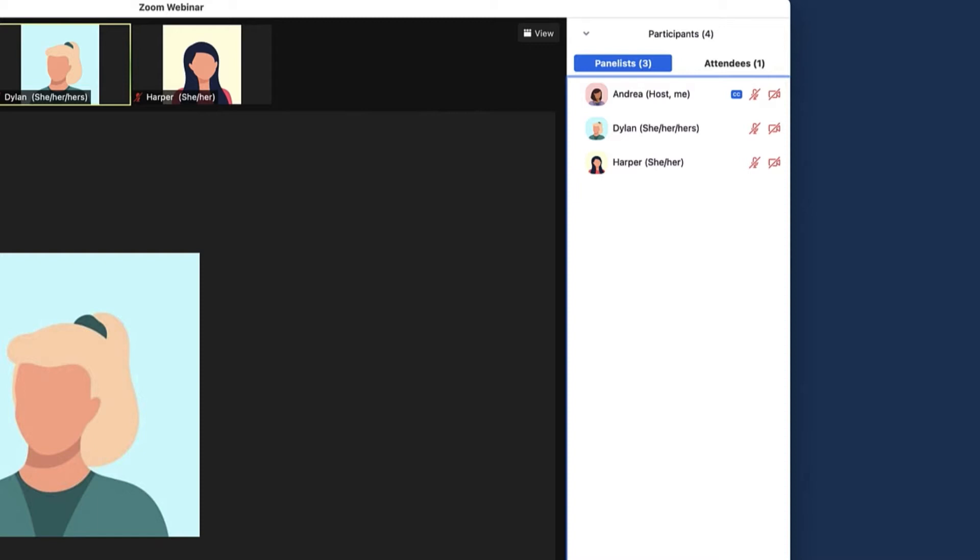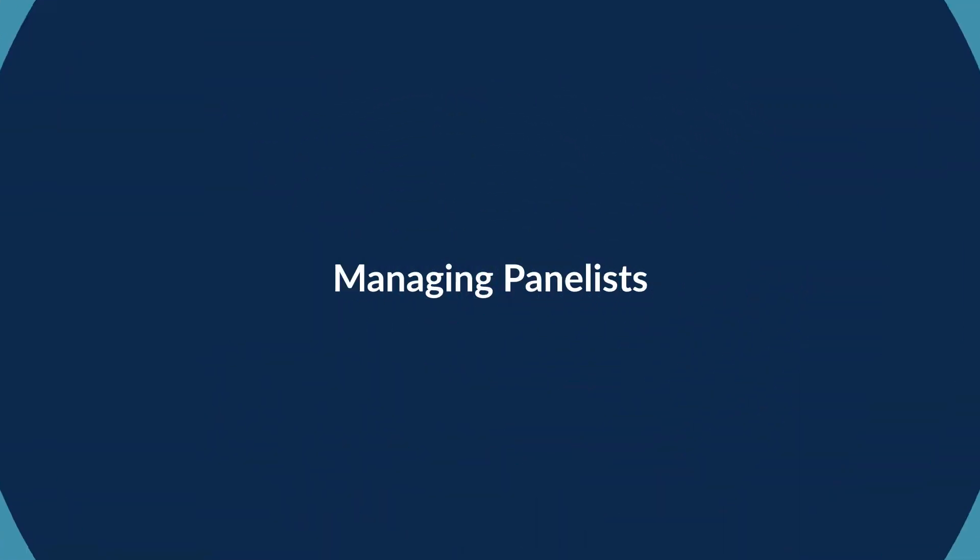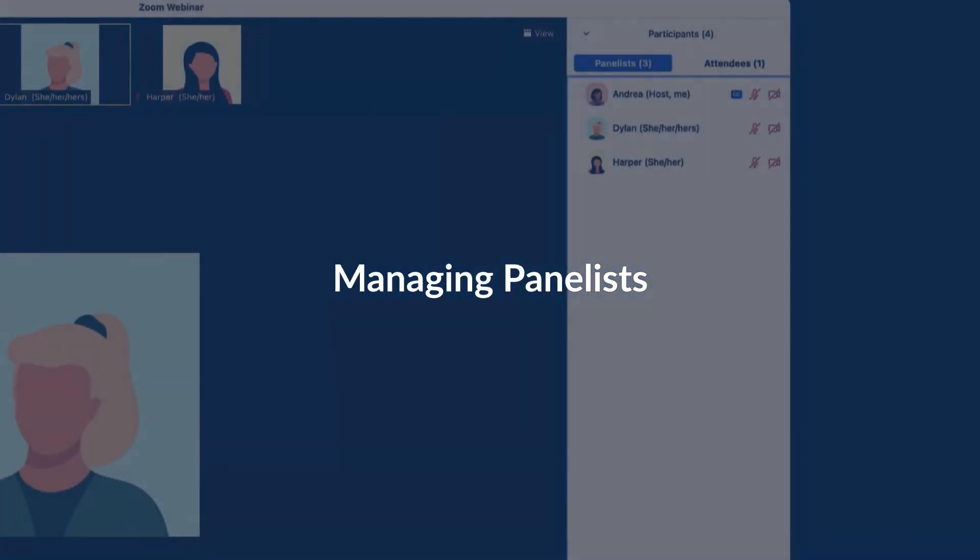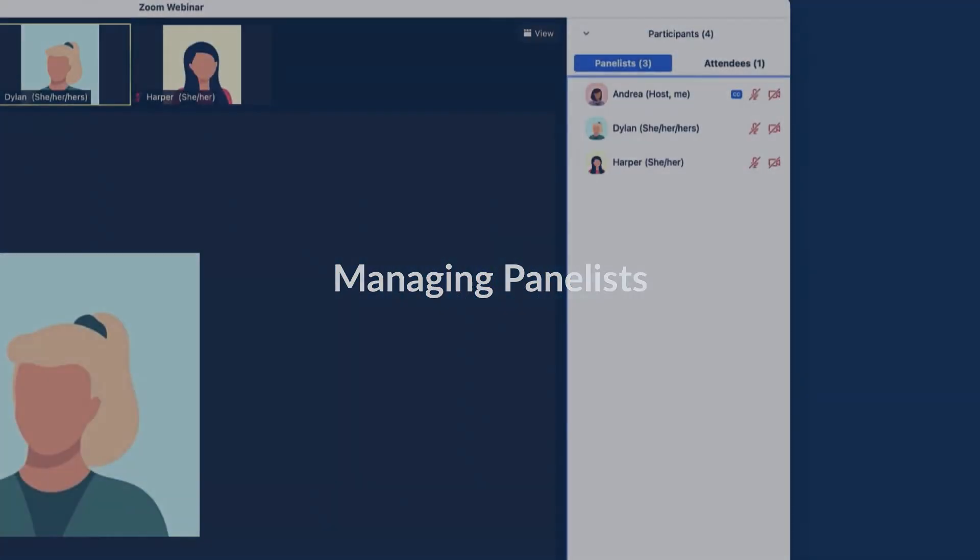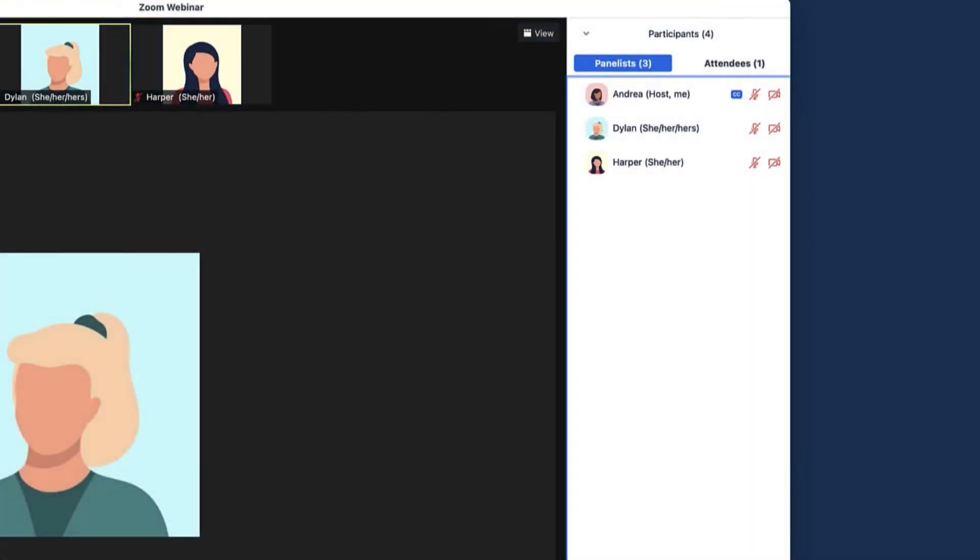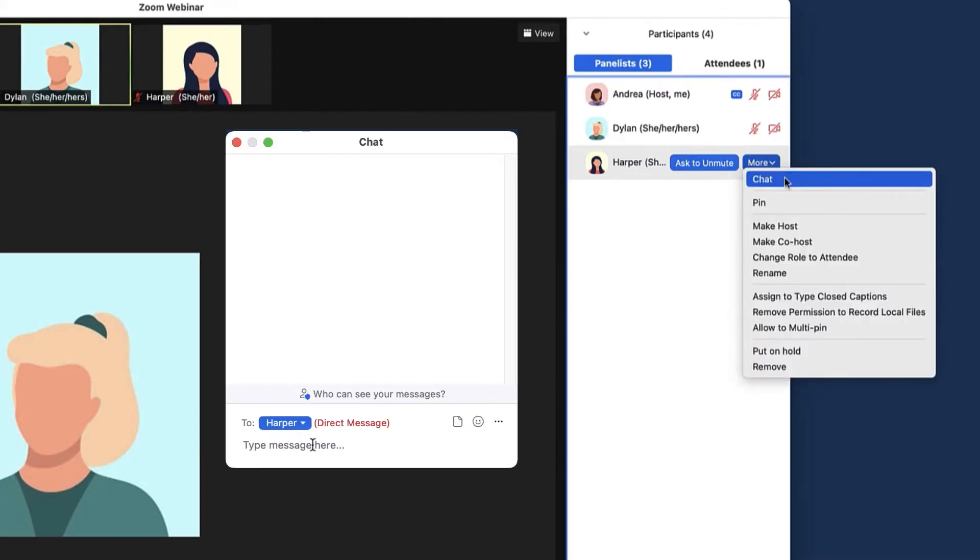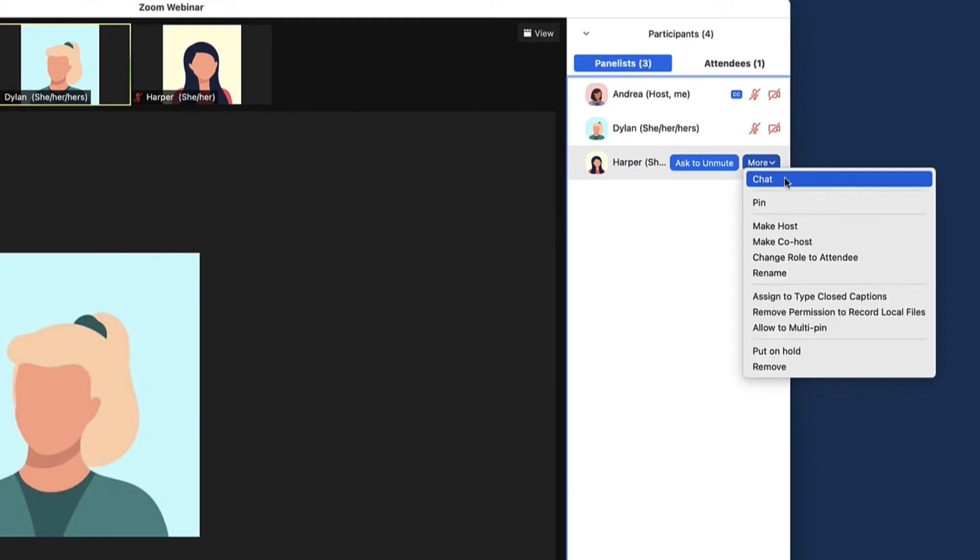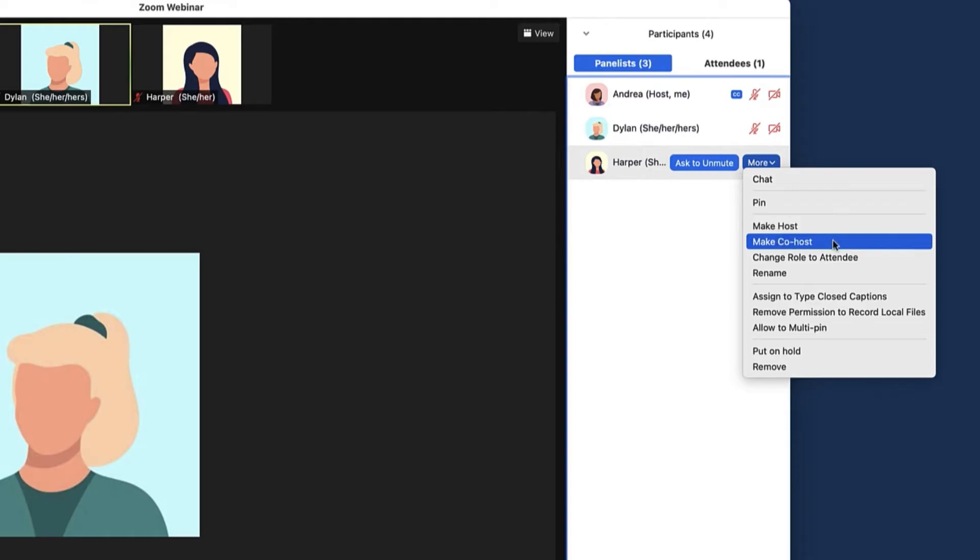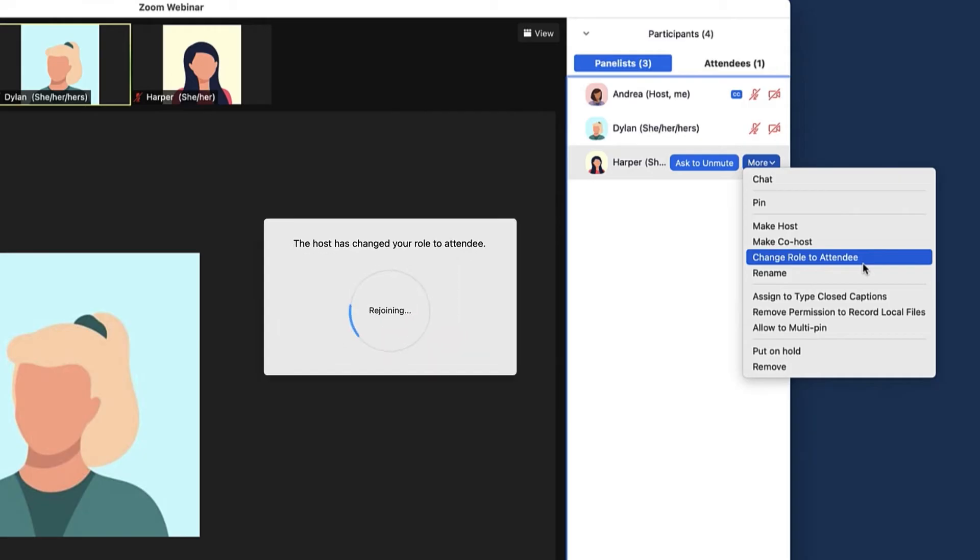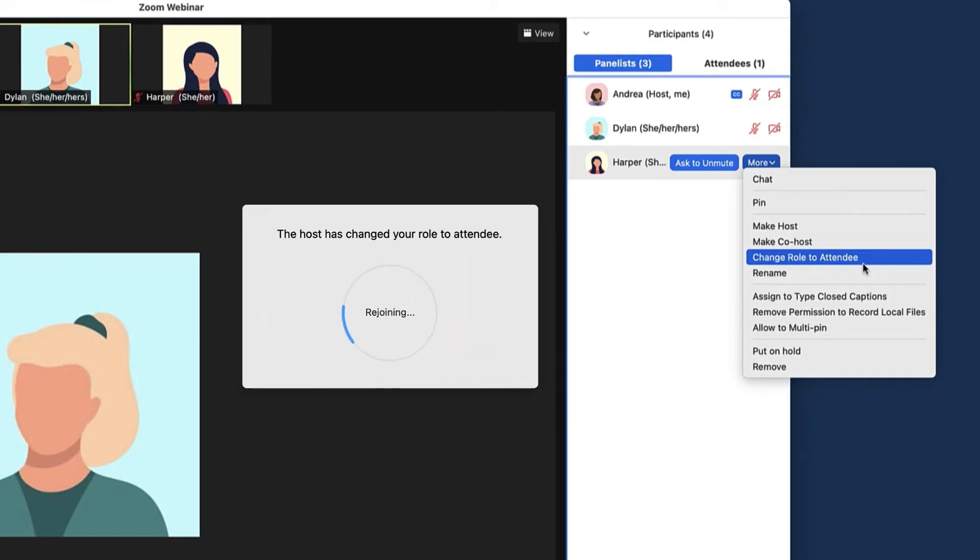Hover over the panelist's name to request that the panelist unmute. Click More to see additional options. Start a chat with the panelist if enabled in settings. The host can make any panelist a co-host or change their role to an attendee. They will be notified that the host has changed their role, and their name will be moved to the Attendees tab.